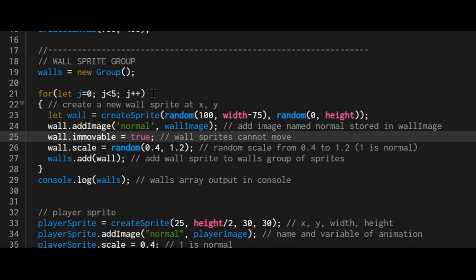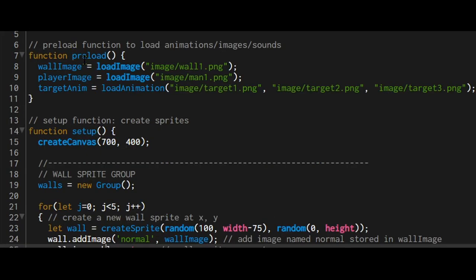0, 1, 2, 3, 4. And it's going to loop through here. So I'm using a variable that wall equals create sprite at this x position and y position, just at random spots on the screen. I'm adding the animation to each one. The animation is actually just one image.